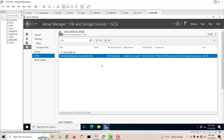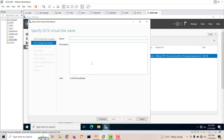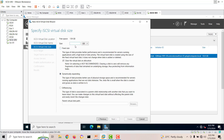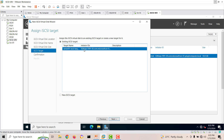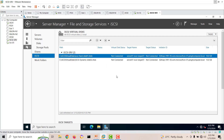The first disk is created. Now we'll create a second disk as a dynamic iSCSI virtual disk. We'll give it 15 GB and select dynamic expanding. We'll assign it to the same target as before, click next, and create. The second disk is also created, so now one target has two disks attached.